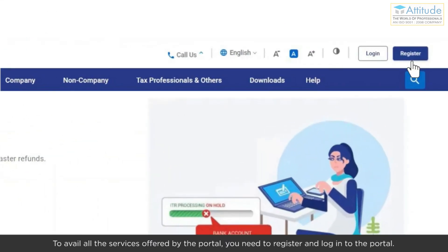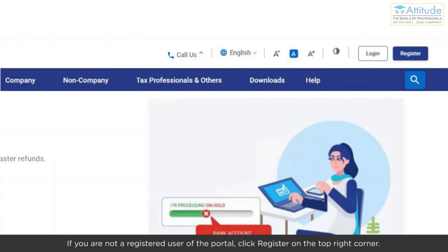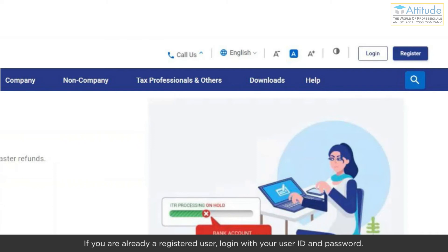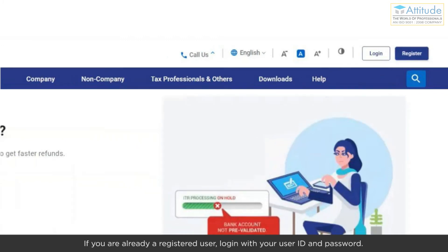To avail all the services offered by the portal, you need to register and login. If you are not a registered user, click Register on the top right corner. If you are already a registered user, login with your user ID and password.